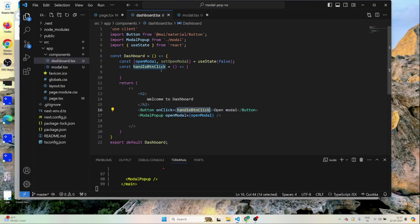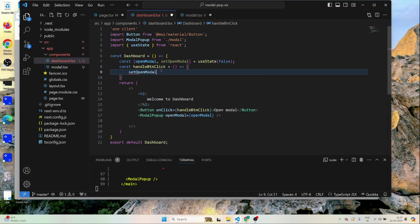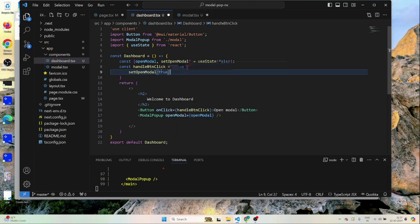Based on the handleButtonClick handler, we can set the value. When handleButtonClick fires, we'll simply set openModal to true. I'll save this.